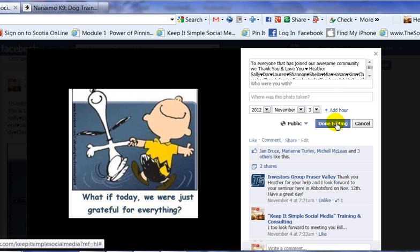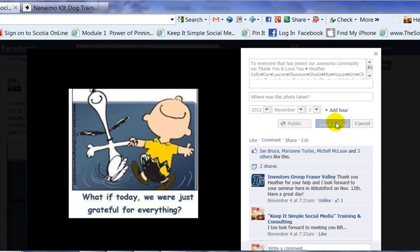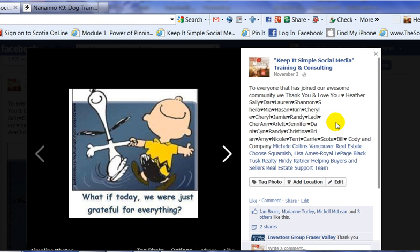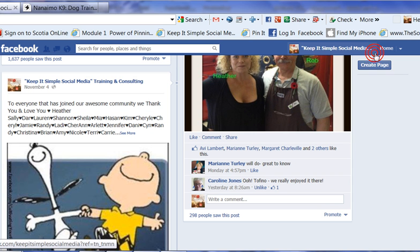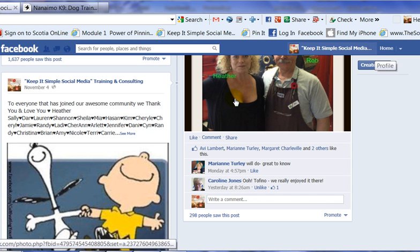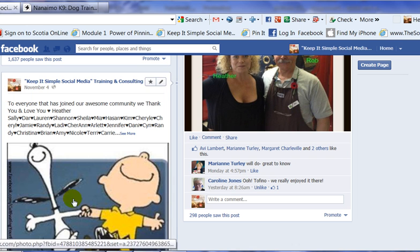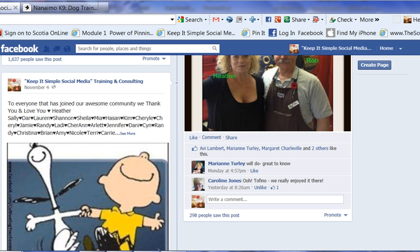Then all I have to do is click done editing and that is changed back on my wall or on the timeline. So that's how you actually edit a posting that has a picture in it.